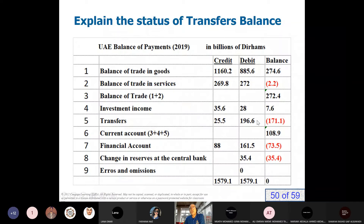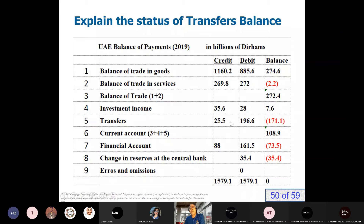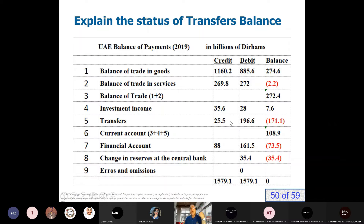Also, our government is generous paying aids to other countries. During the coronavirus pandemic, the government of UAE sent aids to other countries facing difficulties. We also get a small credit amount — for example, if an Indian guy has an apartment in India, his family will send him the rent. Also, when someone comes to the UAE, they bring some money to cover expenses. In America, these two items are close to each other, meaning Americans working abroad send remittances back to America.